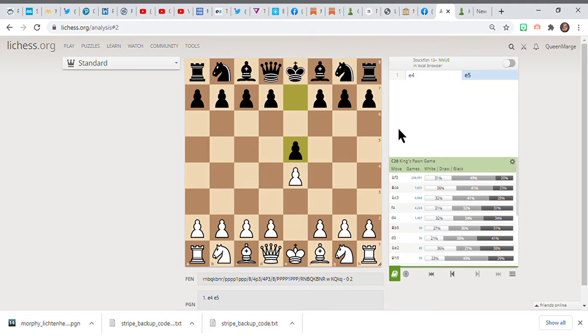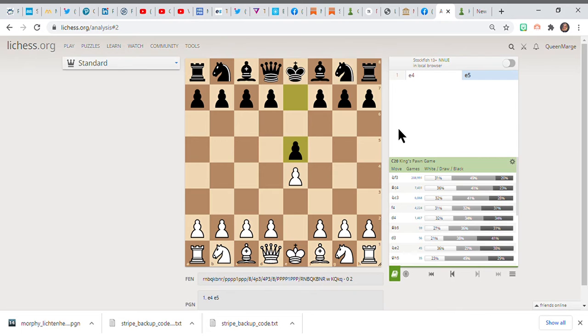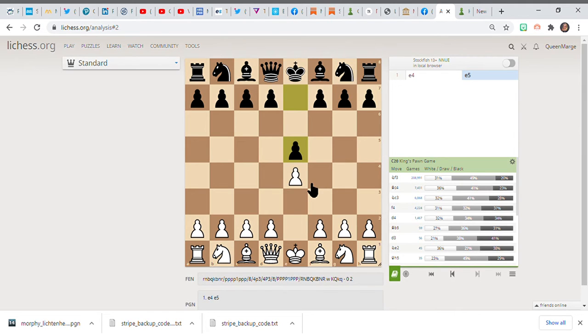So e4 e5 is an open game, and therefore there will be open lines faster. You get rid of the central pawns much faster. By doing that, you're going to open lines, and open lines are really good for queens, bishops, and rooks. Those long-range pieces have a lot of movement and will be very useful.